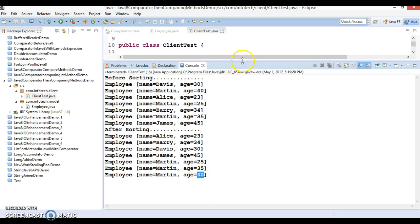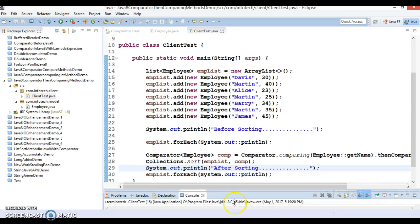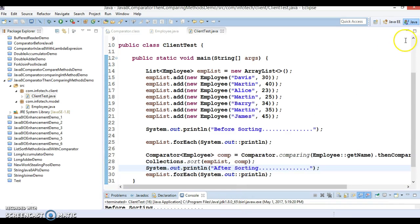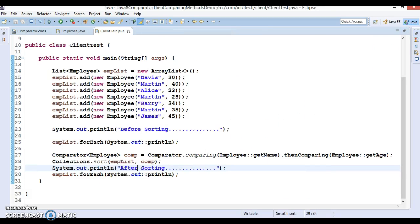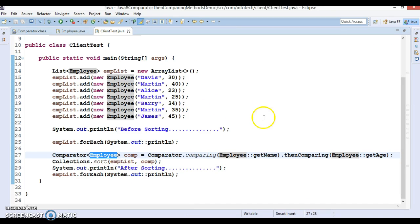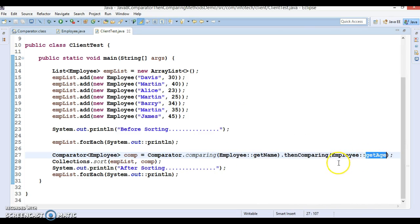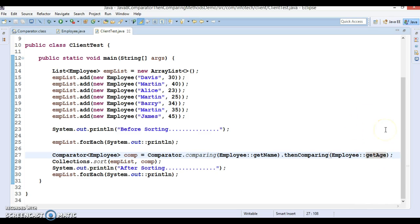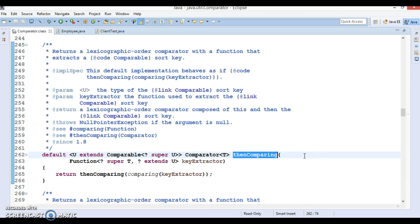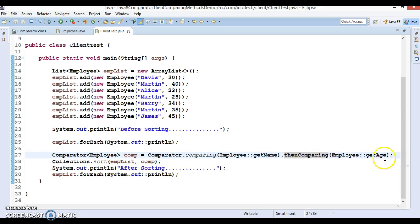I hope you understood how we can make use of than comparing. Again, if your employee class contains some other fields like salary, and if you find two employees having the same name and age is also the same, then you might be interested in sorting logic to be performed on some other attribute. If you look into the than comparing, this returns a comparator, so again you can cascade multiple sortings. Again you can call than comparing method and you can perform based on the salary and so on.